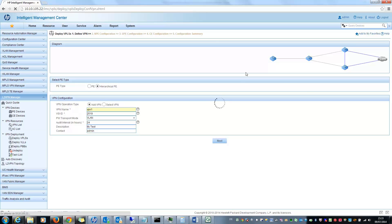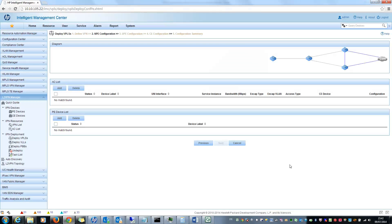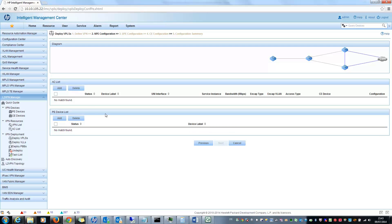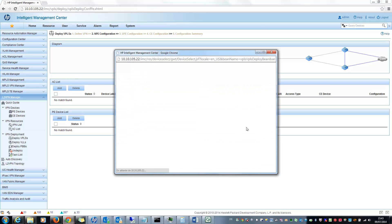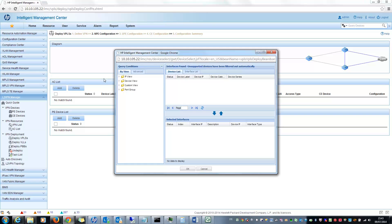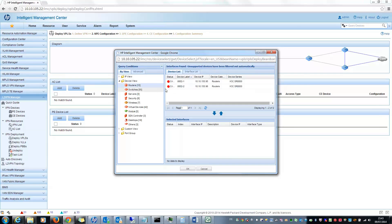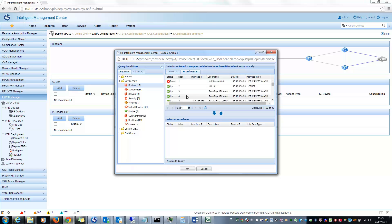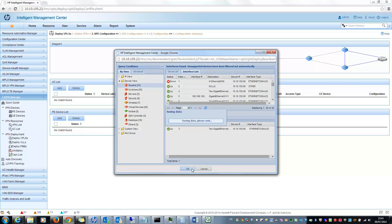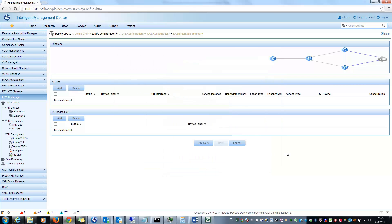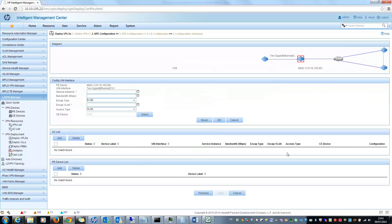So next step is to select your PE. So now I can configure my PE first. So two options. I can select only some PE devices or I can directly configure an AC. So I will try to configure AC. So I will select a device, for example, this one and this interface.